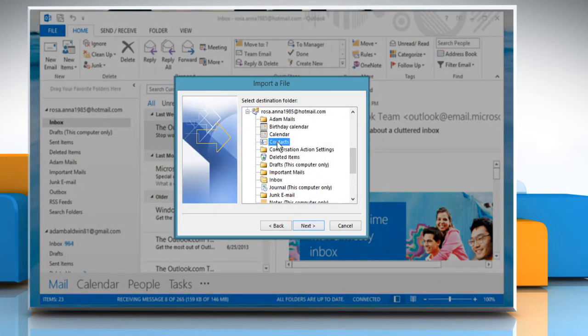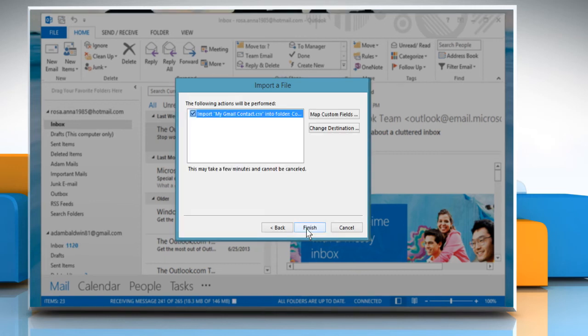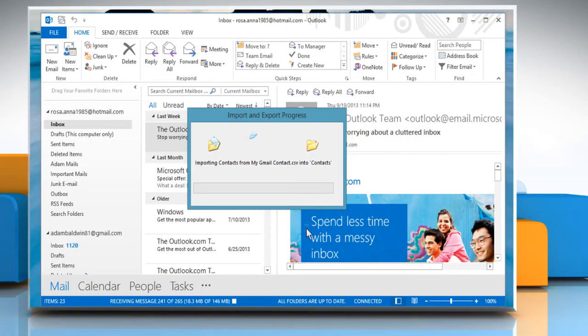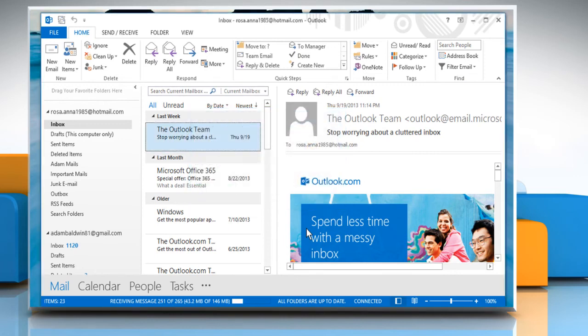Select Contacts as the Destination folder and then click Next. Click Finish to add your Gmail contacts to Outlook 2013.